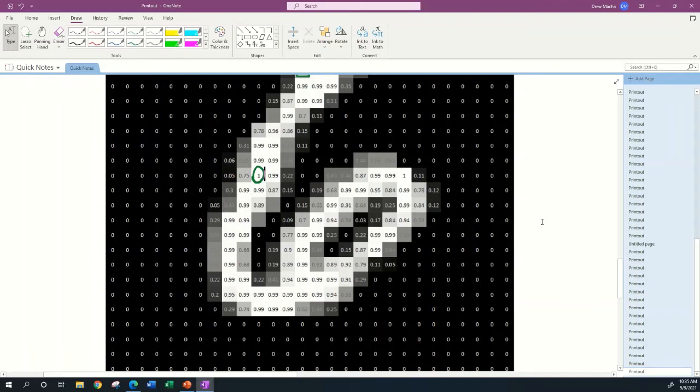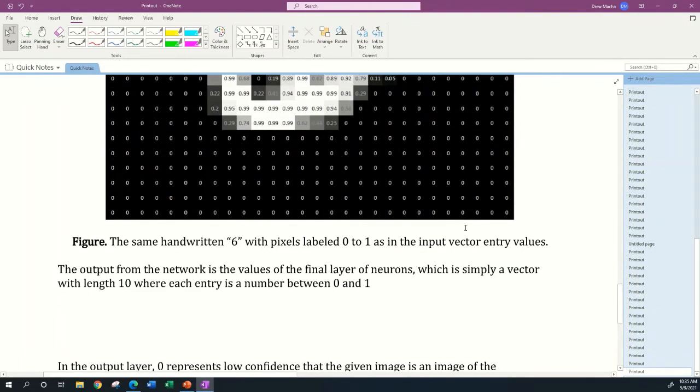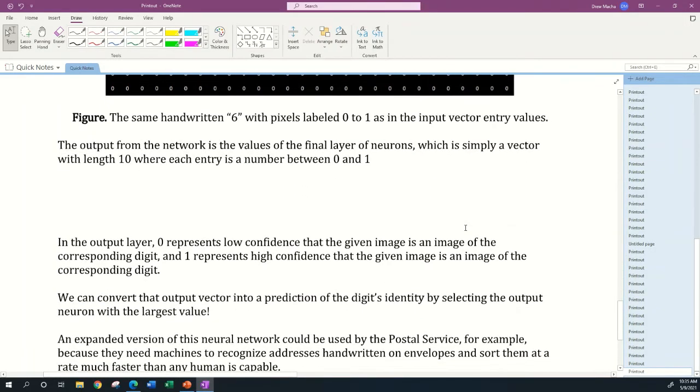It's not the same as our brains where we can just look at an image and intuit it as being a six. Instead, you have to first process the image as a list of numbers, and then the computer can do something with this.